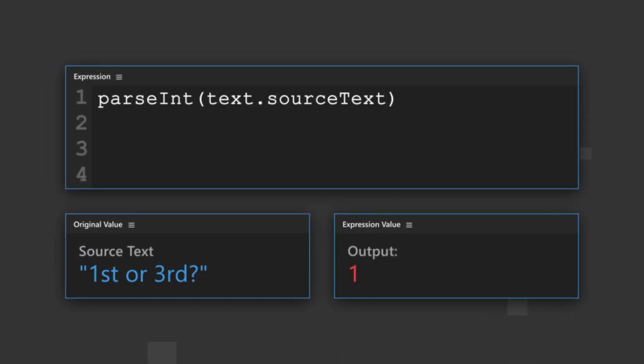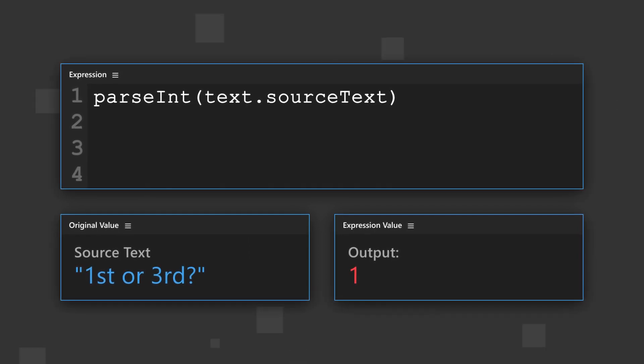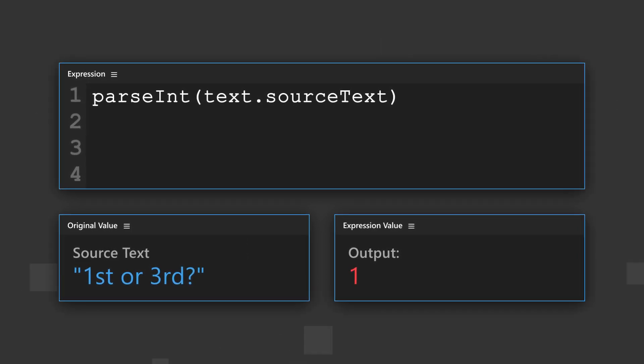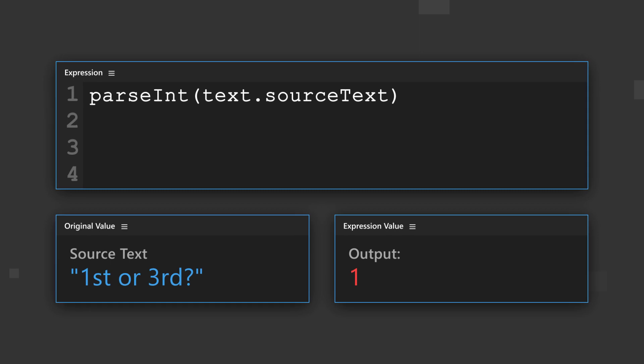This text string returns 1, and not 13, because it finds the first number, and then omits everything else after it.